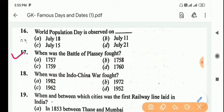Next question: when was the Battle of Plassey fought? Answer is Option A, 1757.